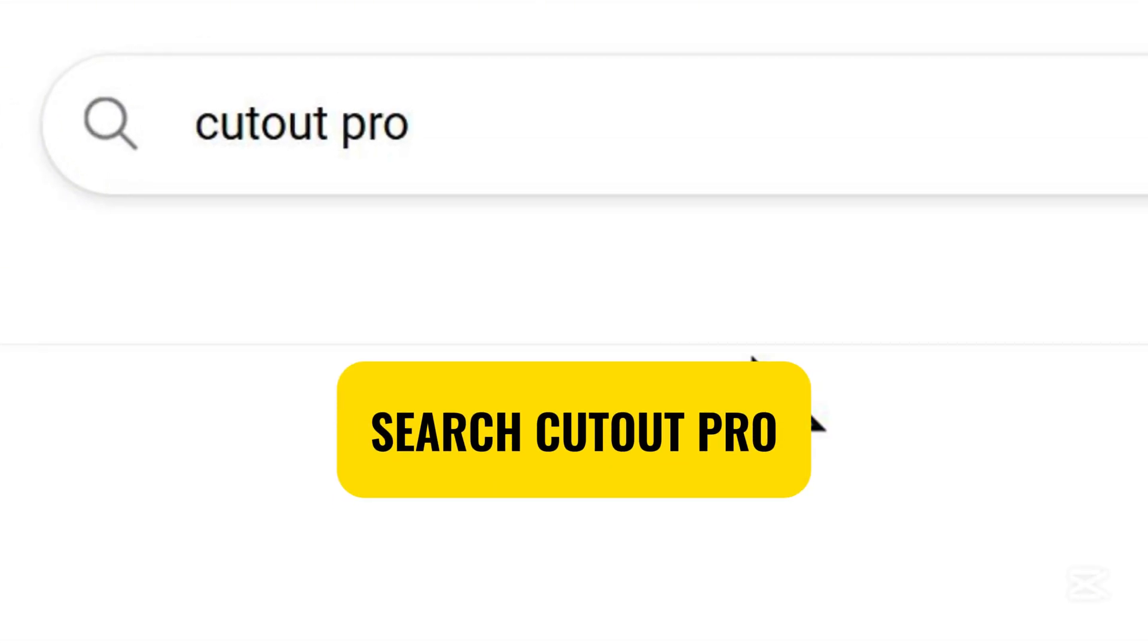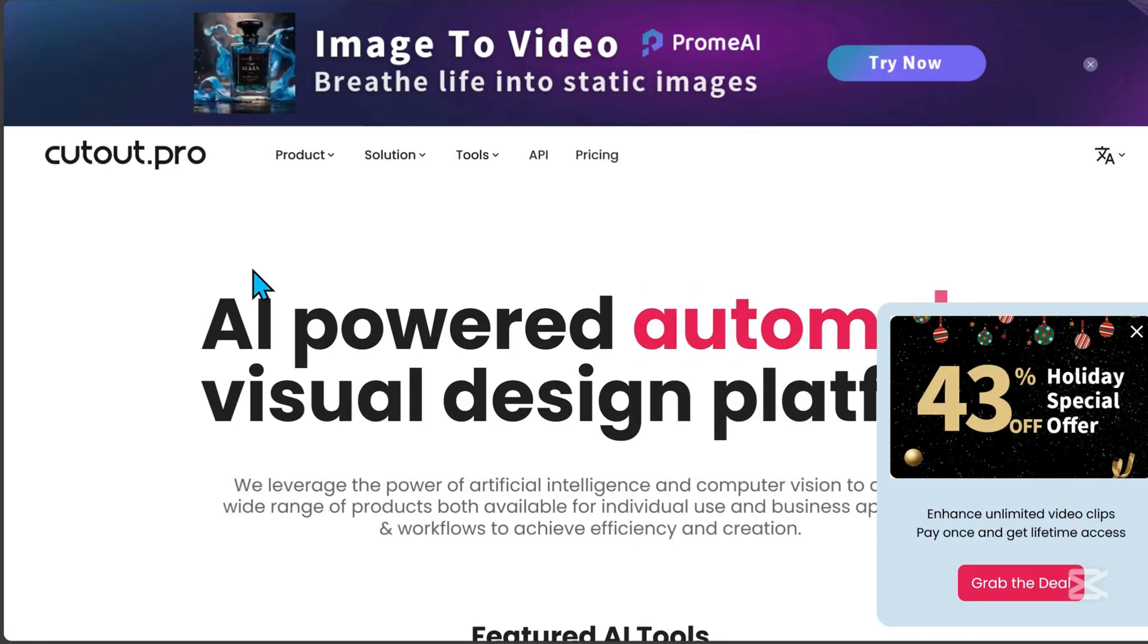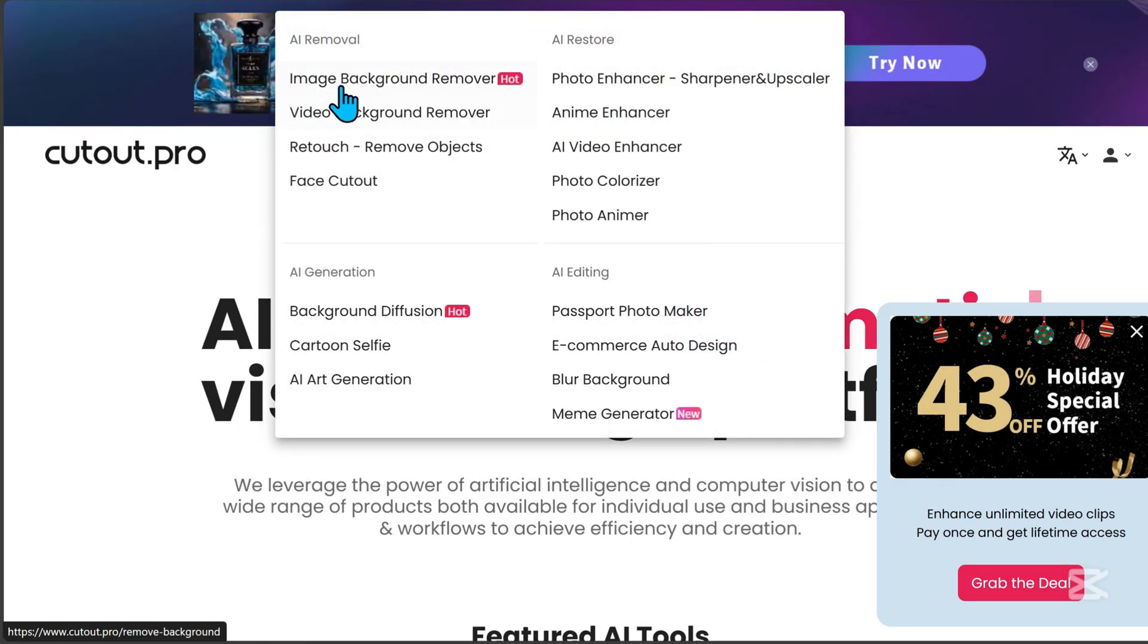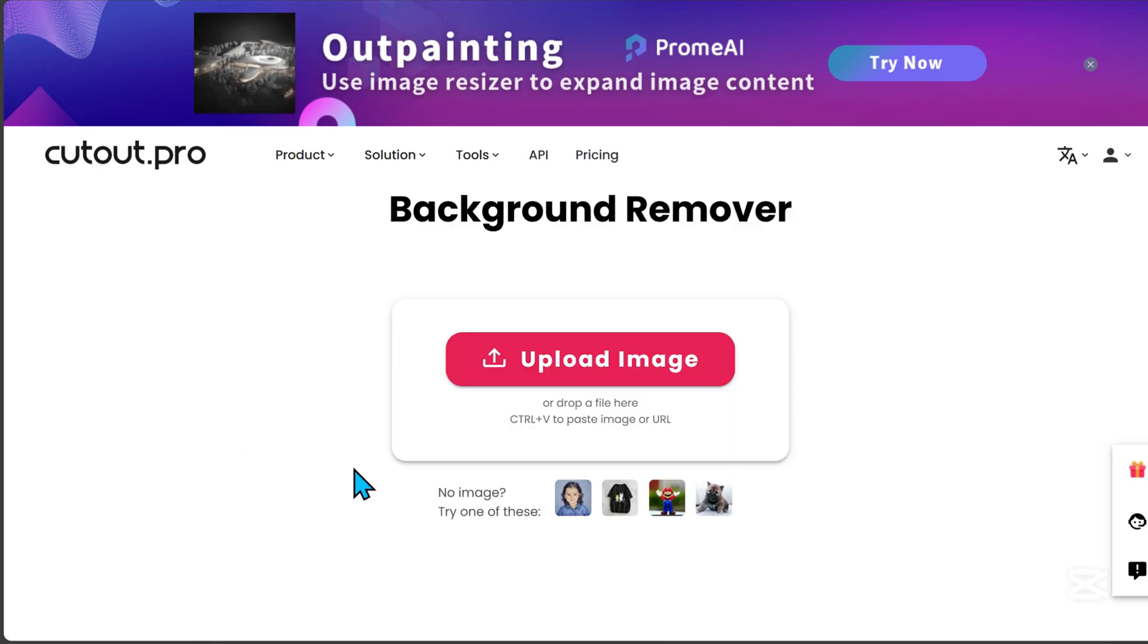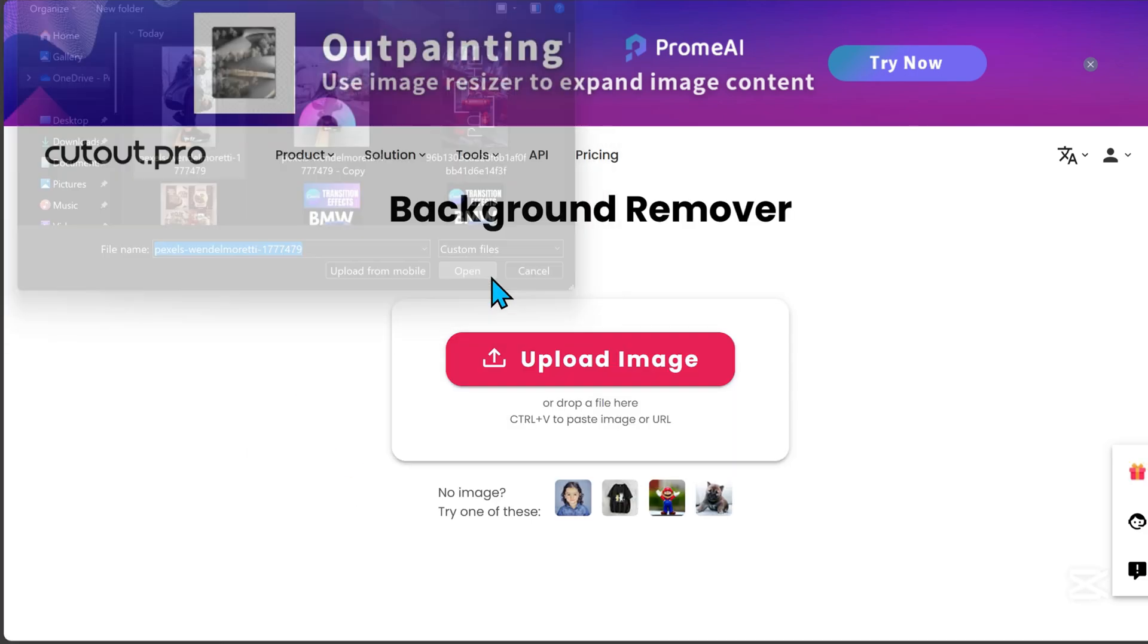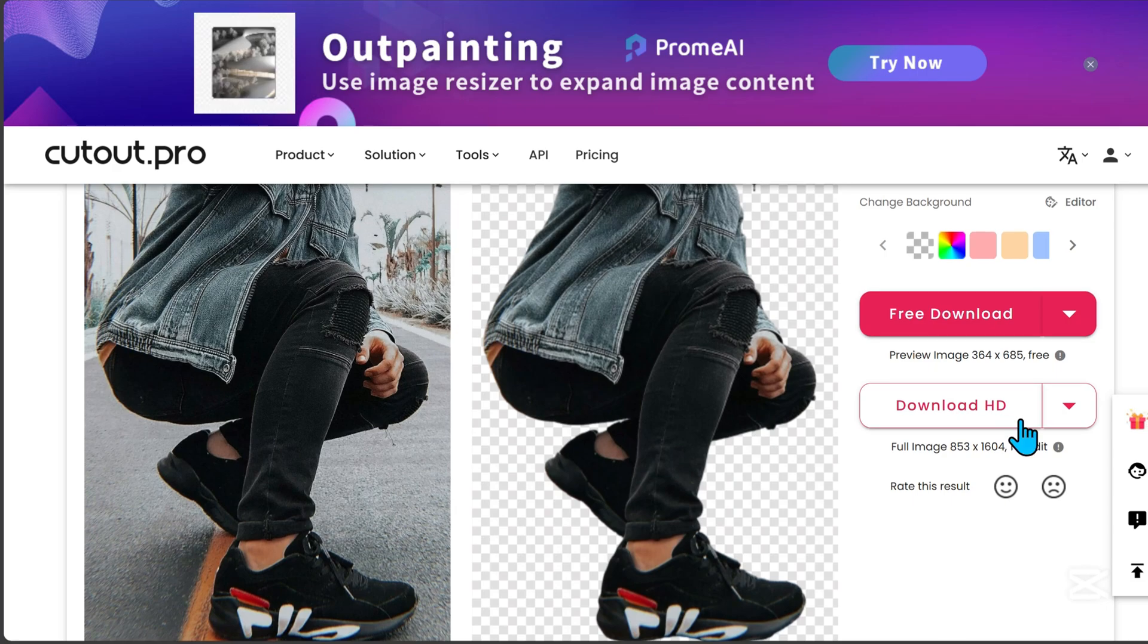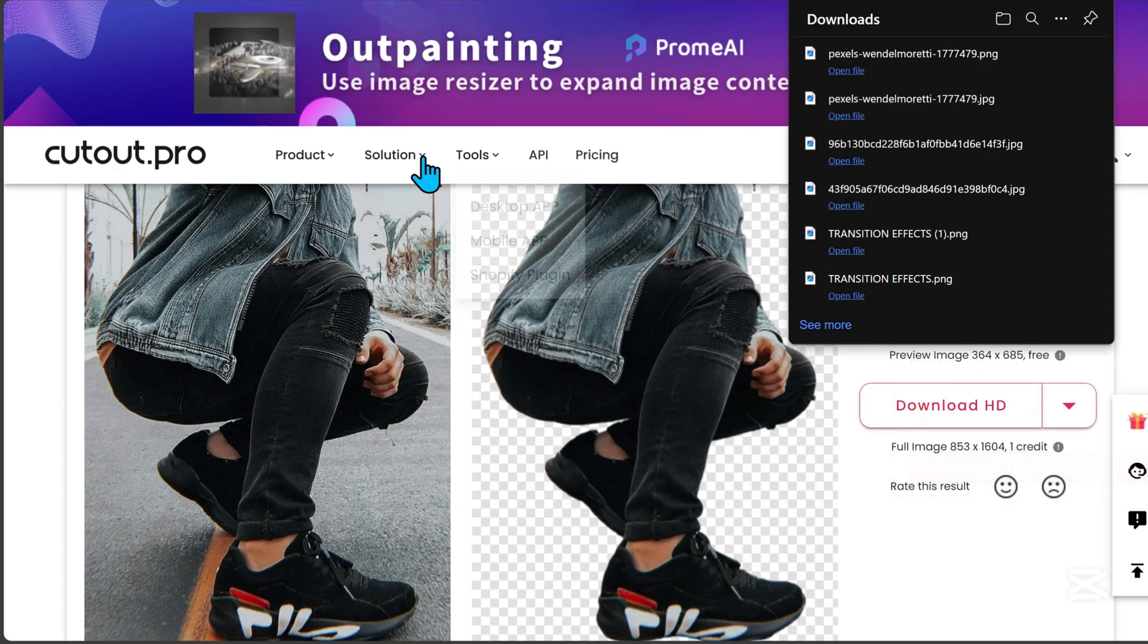Just search for Cutout Pro, then click on the website. Under their products, look for Image Background Remover, then upload your image. Once uploaded, click Free Download. Choose the PNG file type and download it.